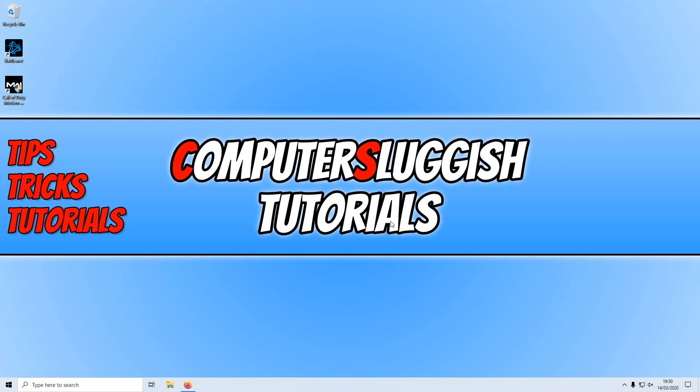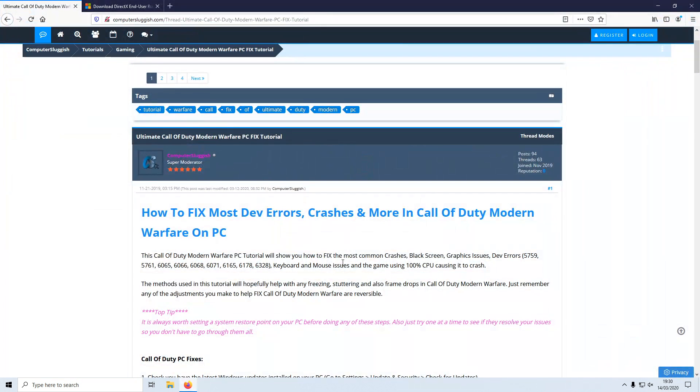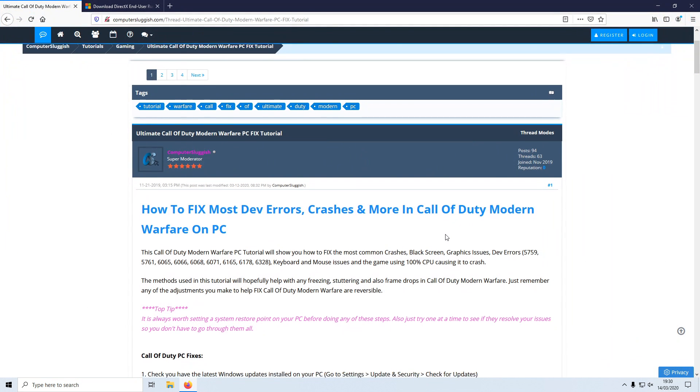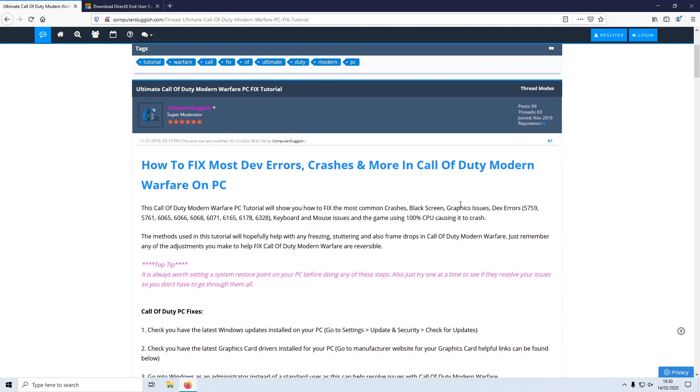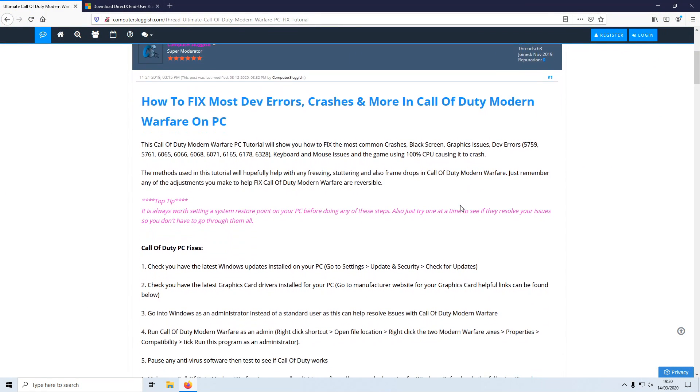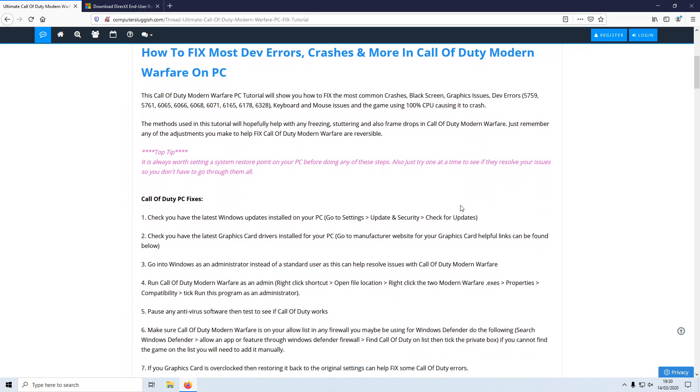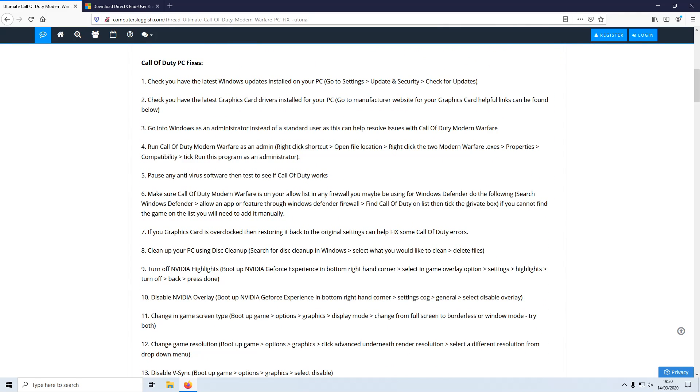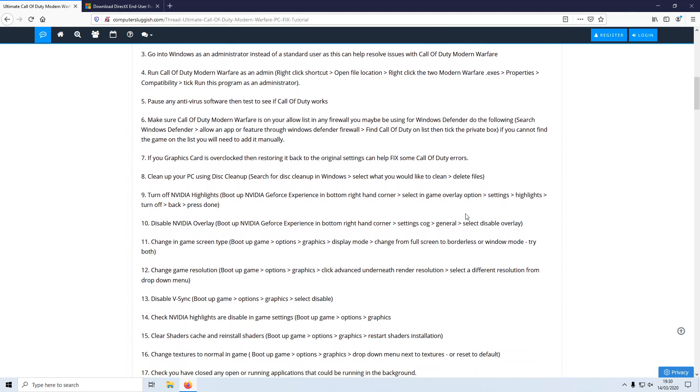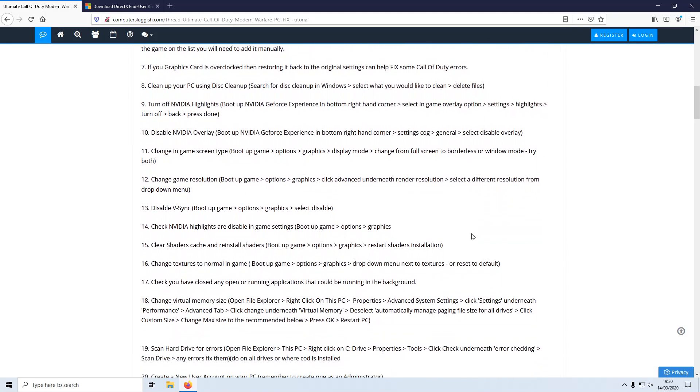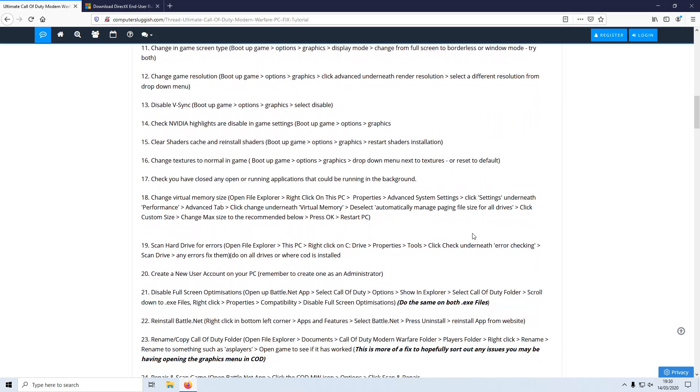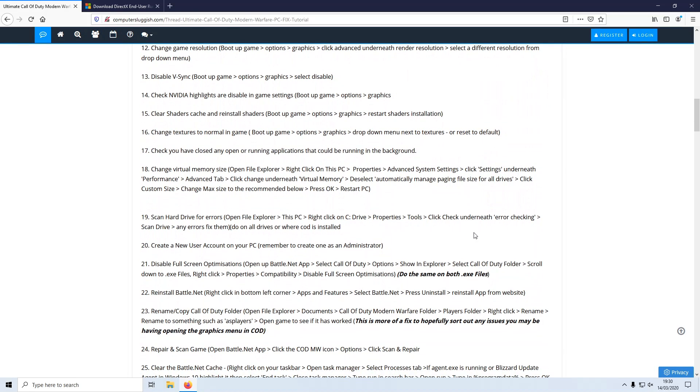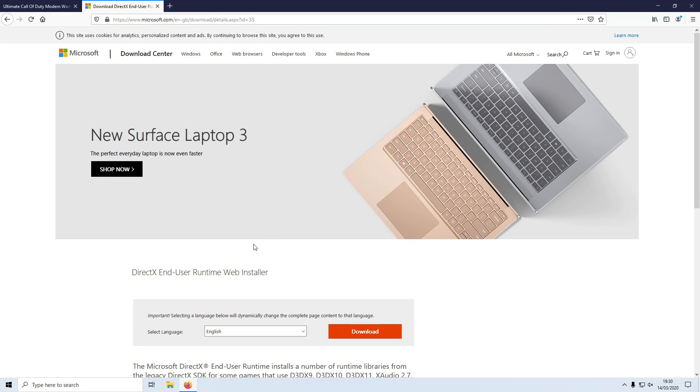Before I get started, I'd like to also say there is a link in the description below to my forum where I have lots more methods that should hopefully help you fix any issues you are having if the methods in this video did not help. And if you haven't seen part 1 to this video, then the link to that video is in the description below as well.